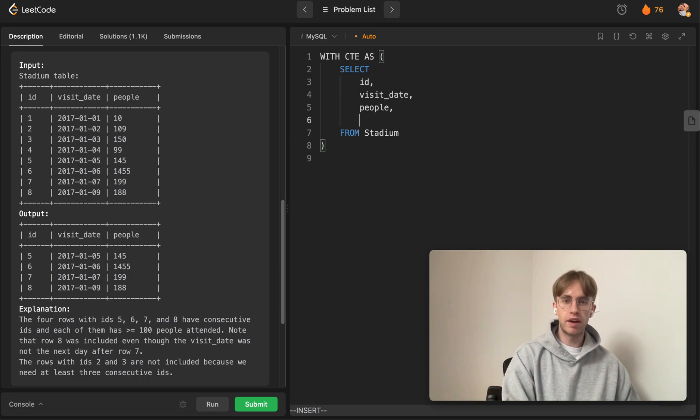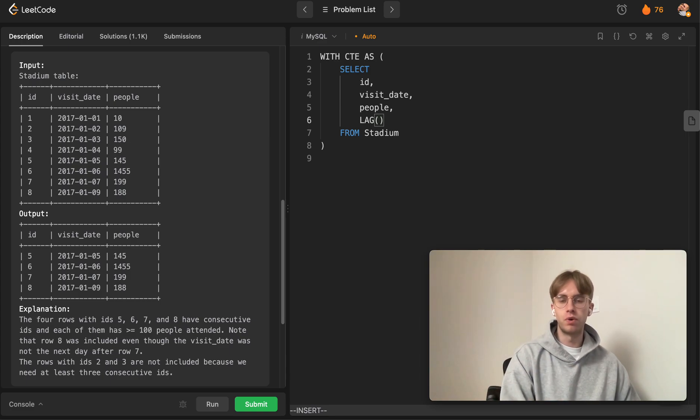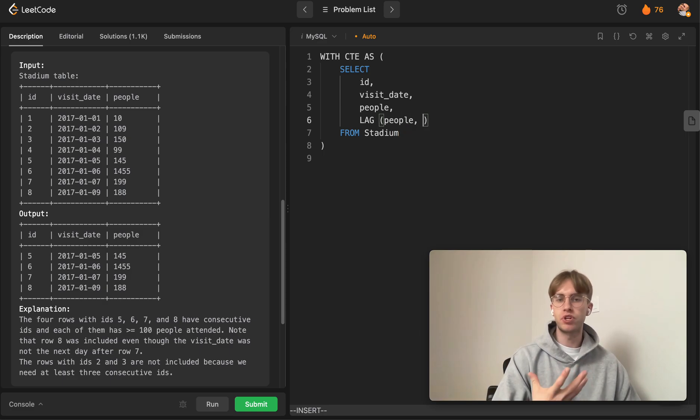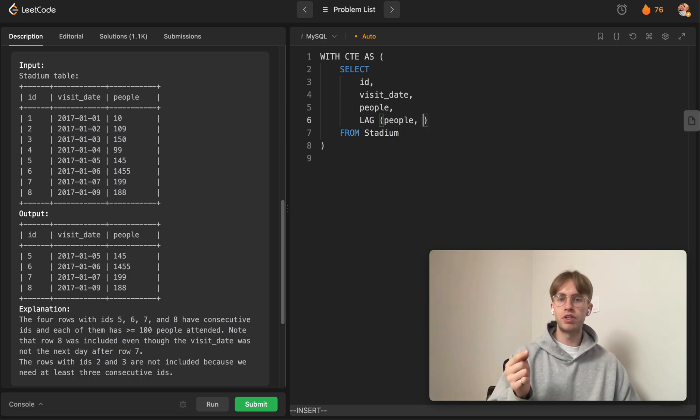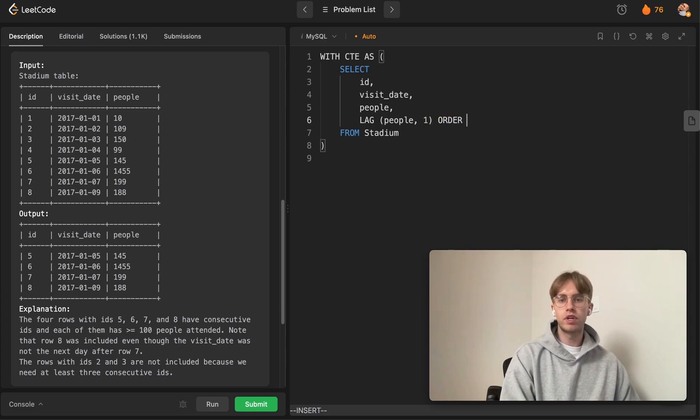To do that, if we want the date previous of the current row, we say 'lag this function for this people column' because we want to keep track of the number of people previous to this date, just by one row—the row above us.